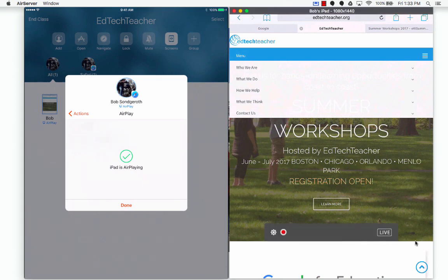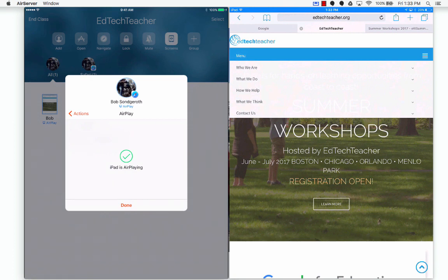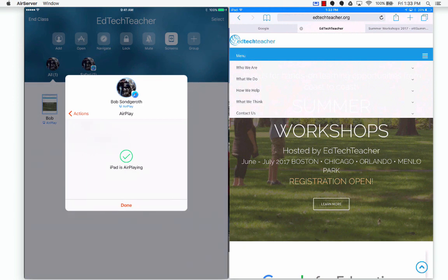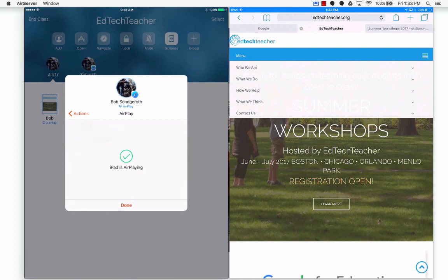Really cool to share student work. You know, student creates something really awesome in an app, they want to share it with the class. You don't have to worry about them sending it to you via email. You can just tap a couple of clicks and up their project goes onto the Apple TV or onto your computer that's hooked up to the projector. I think that's really powerful for sharing that student work with the class.